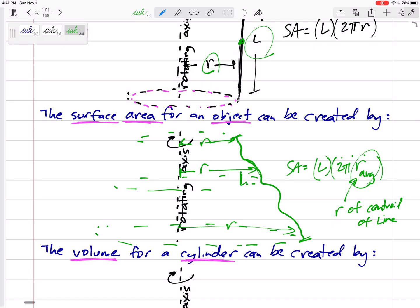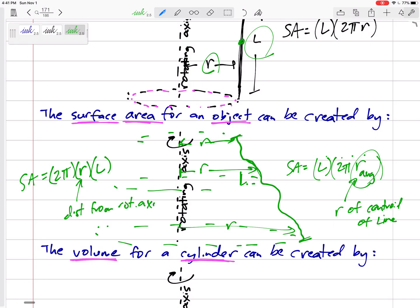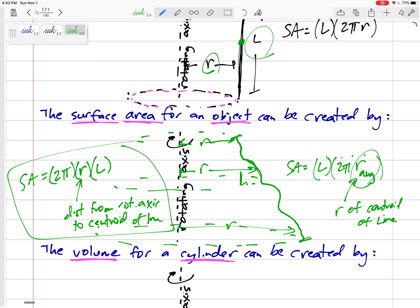The surface area is 2πRL, where R is the perpendicular distance from the rotating axis to the centroid of the generating line. So if we found the centroid of the line at some point, that distance R is what we plug into 2πRL.